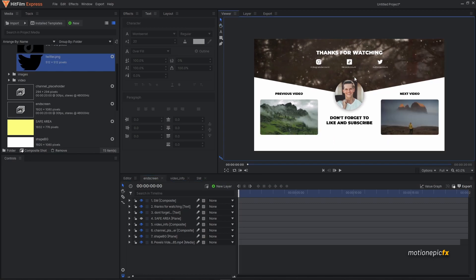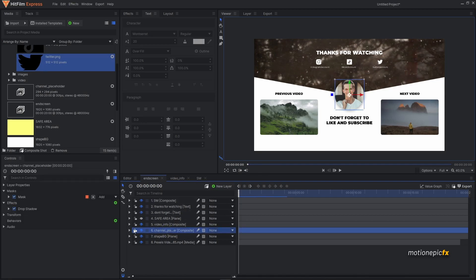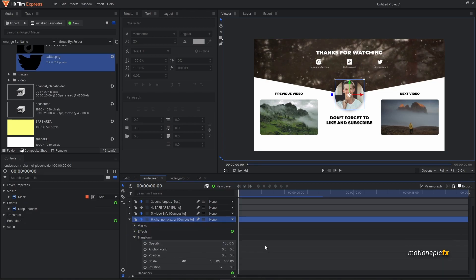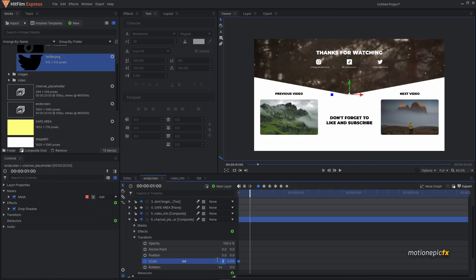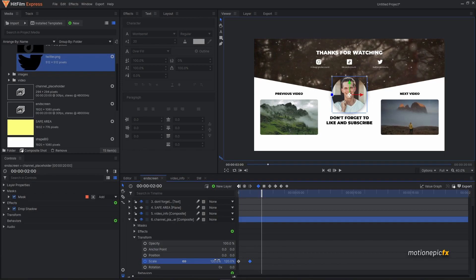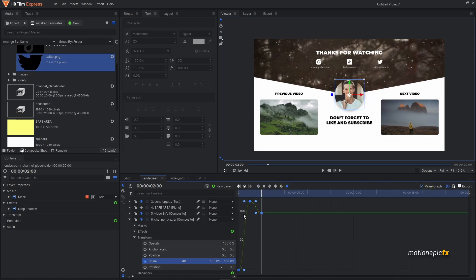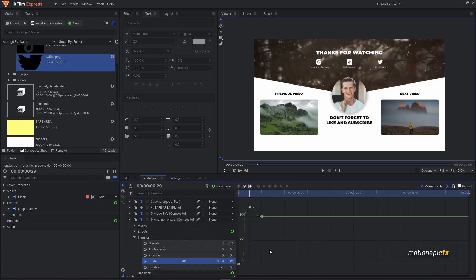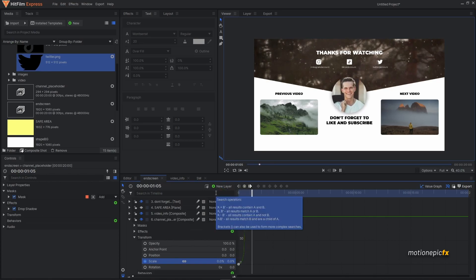Now let's animate the elements. First, animate the channel icon. Select it, go to Transform, and at the very first frame create a keyframe on Scale set to 0. Move to one second, set Scale to 120. Move forward another second and set it back to 100. Select all these keyframes, convert to Manual Bezier, and create a smooth graph by moving handles left and right to get a nice bounce animation.